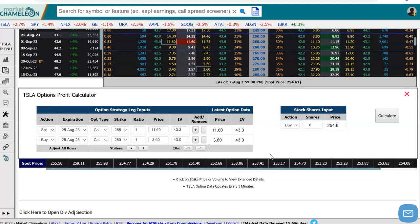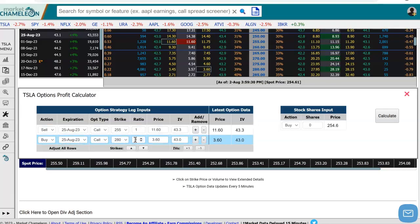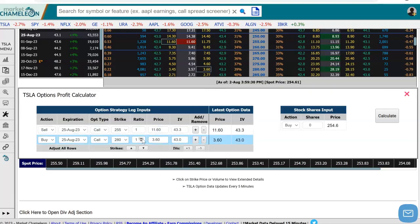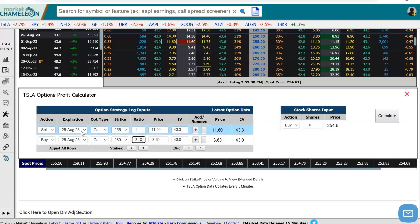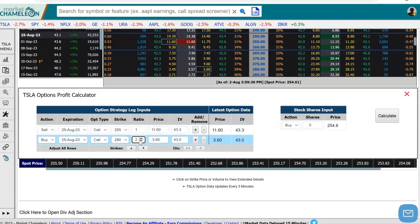Since we're doing a ratio spread, right now we have it set one-to-one — just a regular call spread: one call on the $255 strike and buying one call on the $280 strike. I'm going to go ahead and change this ratio because a ratio spread has different amounts of contracts on each leg. Let's raise this to two. Now we have selling one call on the $255 strike and buying two calls on the $280 strike. We're going to hit calculate.